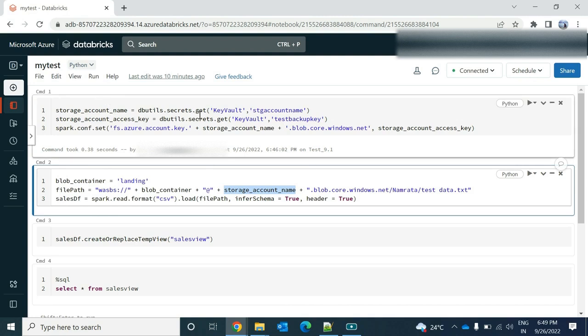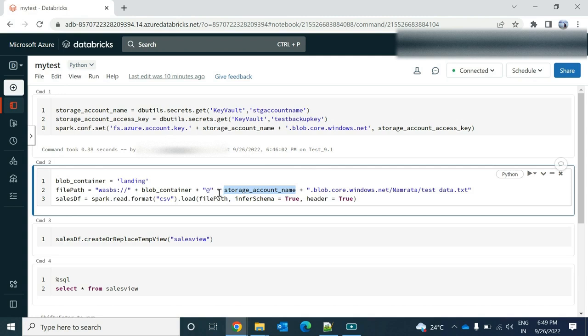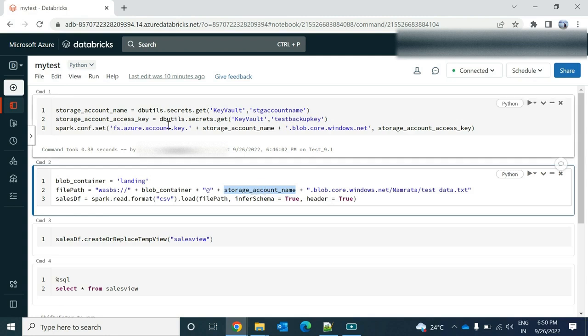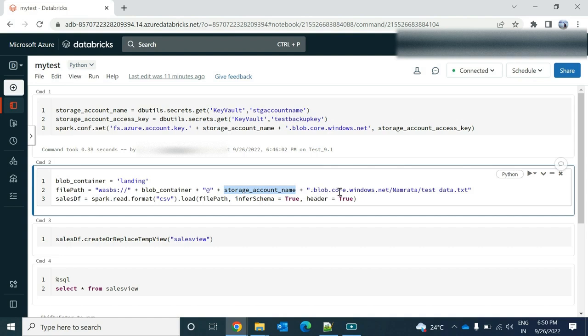If you have directly all the things with you, you don't need to provide this plus sign. You can directly using the wasbs colon double slash, then your container name, this landing at the rate, then the storage account name, whatever storage account name is there dot blob dot core dot windows dot net, and then the path to your file.